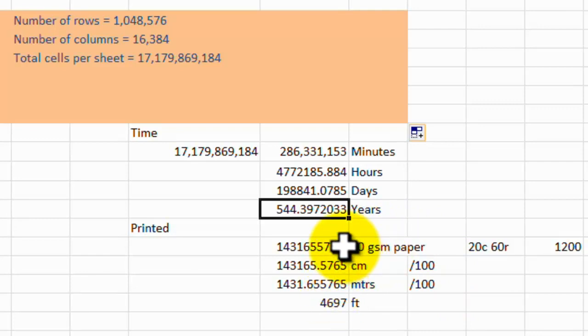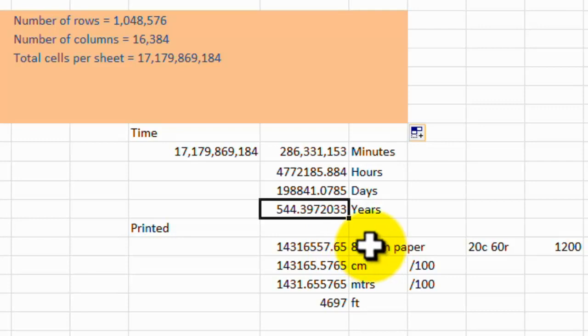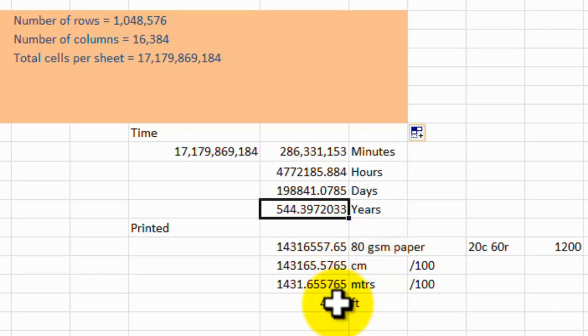That breaks down to around about, and I know from printing, that it's about 100 sheets of 80 GSM paper, 100 sheets to a centimeter.